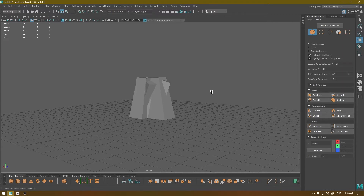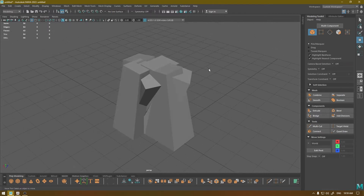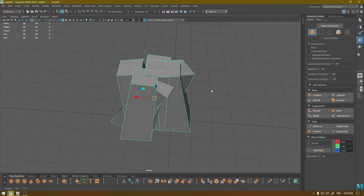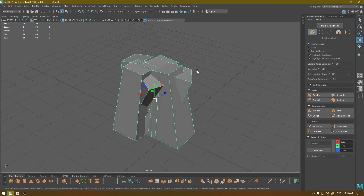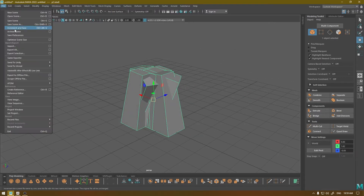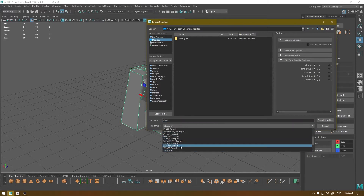Let's start. I have this mesh here which is comprised of some different cubes — I've just used some cubes and combined them. I'm going to go to File, Export Selection, and export it as FBX.